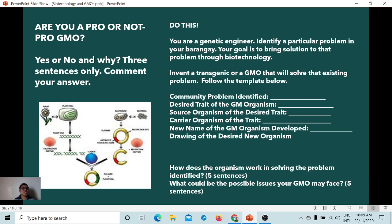Now you have an idea of modern biotechnology and genetically modified organisms or transgenics. My question is: are you pro or not pro GMO? Answer with a yes or no and explain why in three sentences in the comment section. Additionally, you have to do the following activity: consider yourself a genetic engineer and identify a particular problem in your barangay. Your goal is to bring a solution to that problem through genetic engineering.